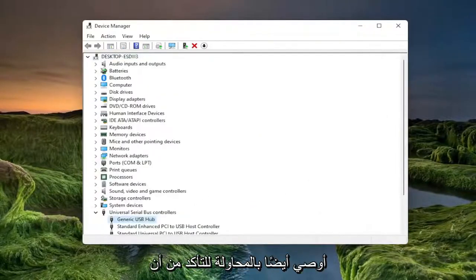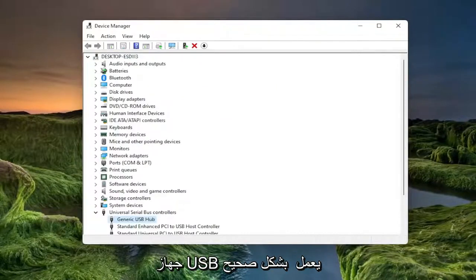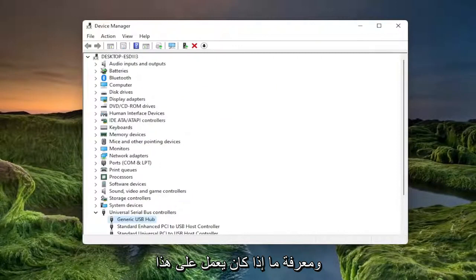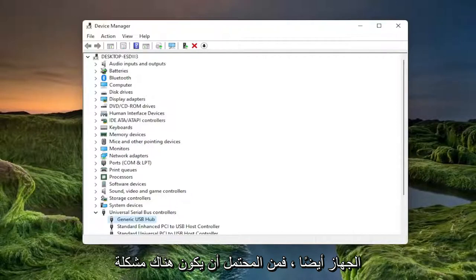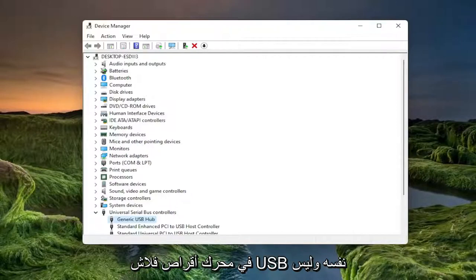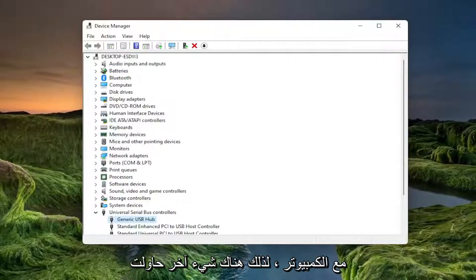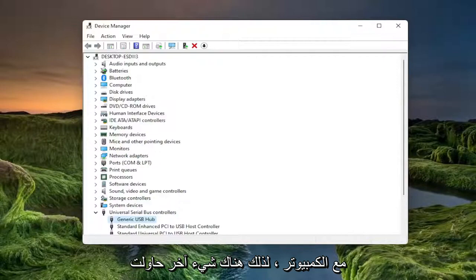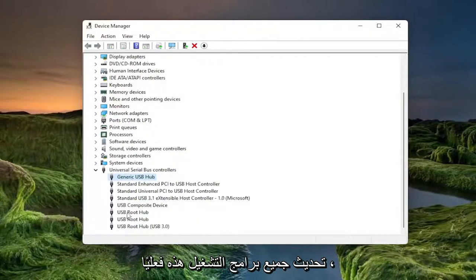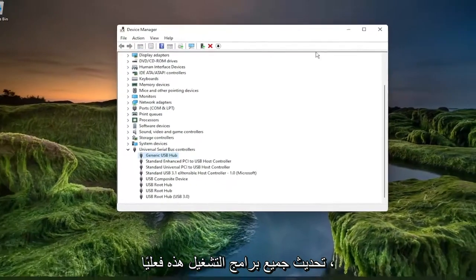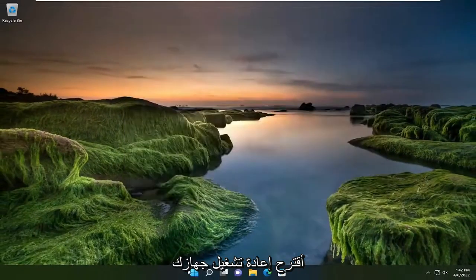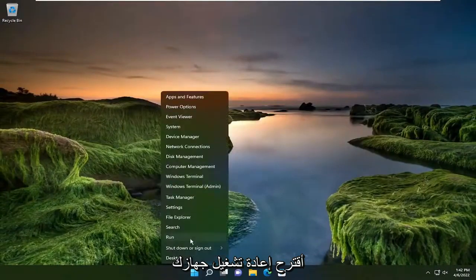Something else I'd also recommend trying would be to make sure your USB device is working properly. Go ahead and plug it into a different computer and see if it's working on that computer. If it's not working on that device as well, it's likely an issue with the USB flash drive itself and not with the computer. Once you're done actually updating all these drivers, I would suggest restarting your device.